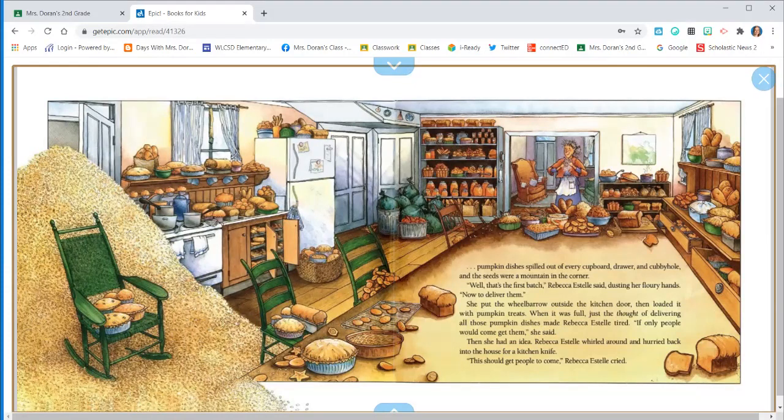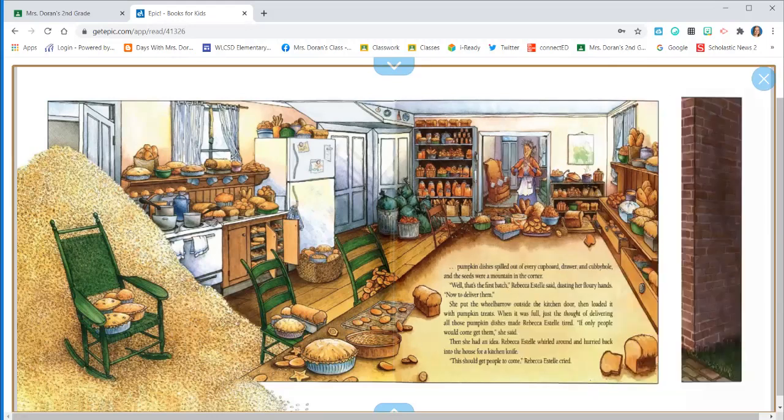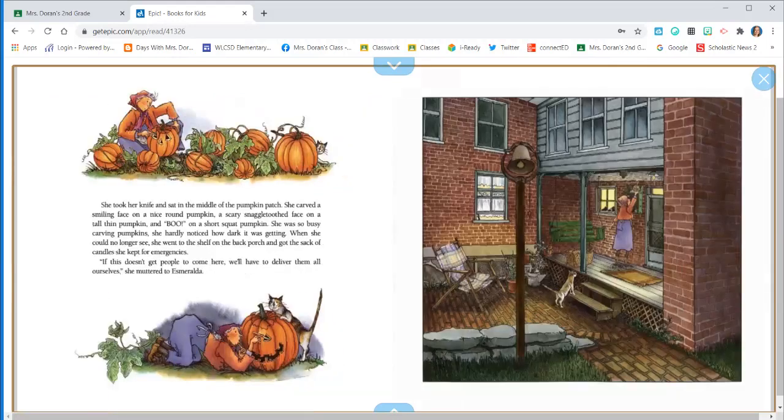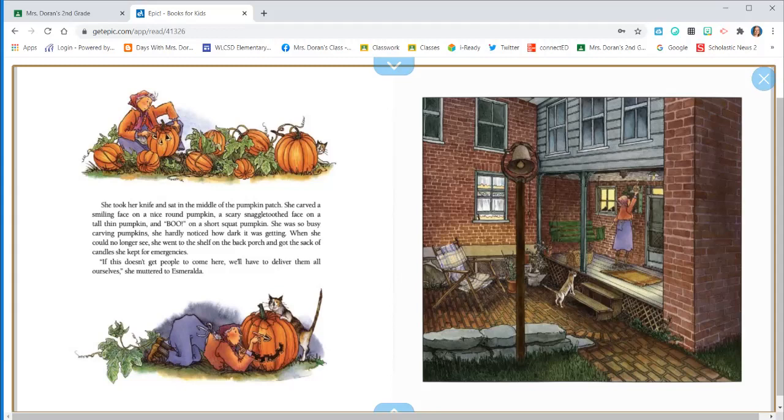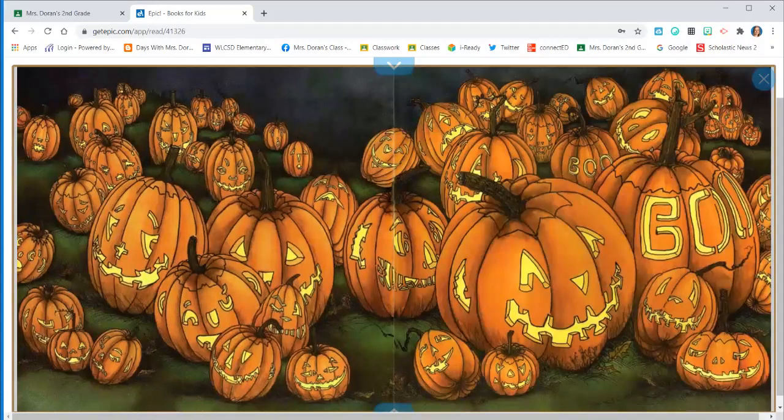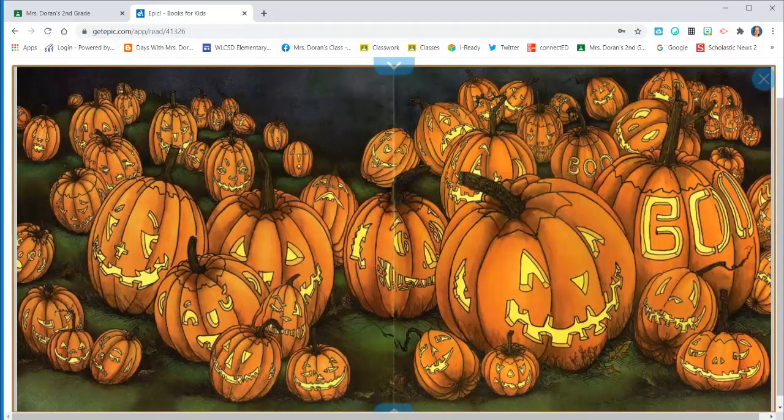Rebecca Estelle whirled around and hurried back into the house for a kitchen knife. This should get people to come, Rebecca Estelle cried. She took her knife and sat in the middle of the pumpkin patch. She carved a smiling face on a nice round pumpkin, a scary snaggle-toothed face on a tall thin pumpkin, and boo on a short squat pumpkin. She was so busy carving pumpkins, she hardly noticed how dark it was getting. When she could no longer see, she went to the shelf on the back porch and got the sack of candles she kept for emergencies. If this doesn't get people to come here, we'll have to deliver them all ourselves, she muttered to Esmeralda. And here is a picture of what she did.